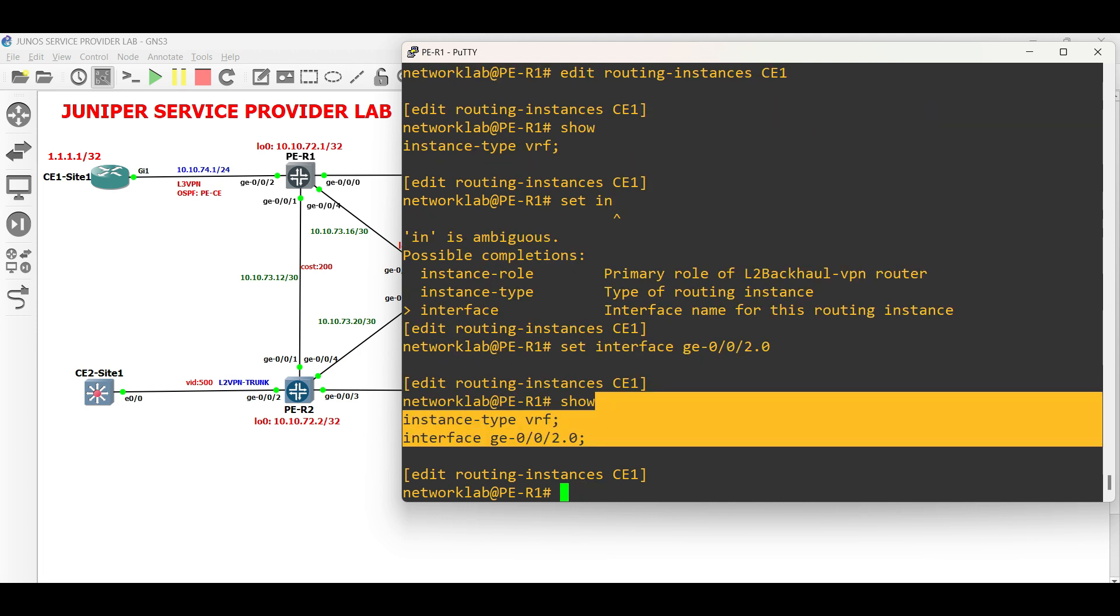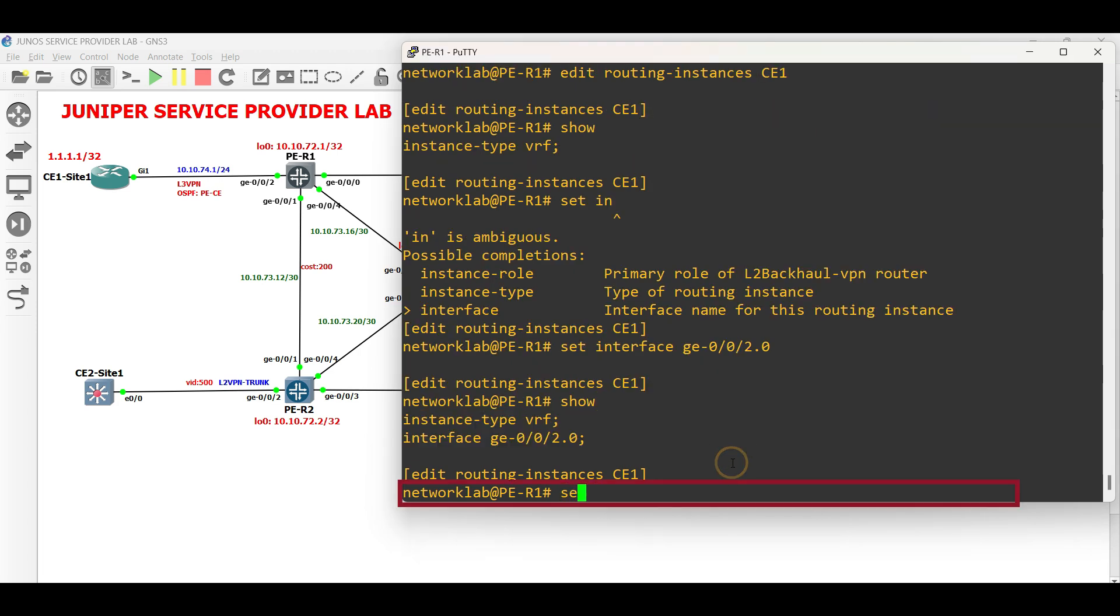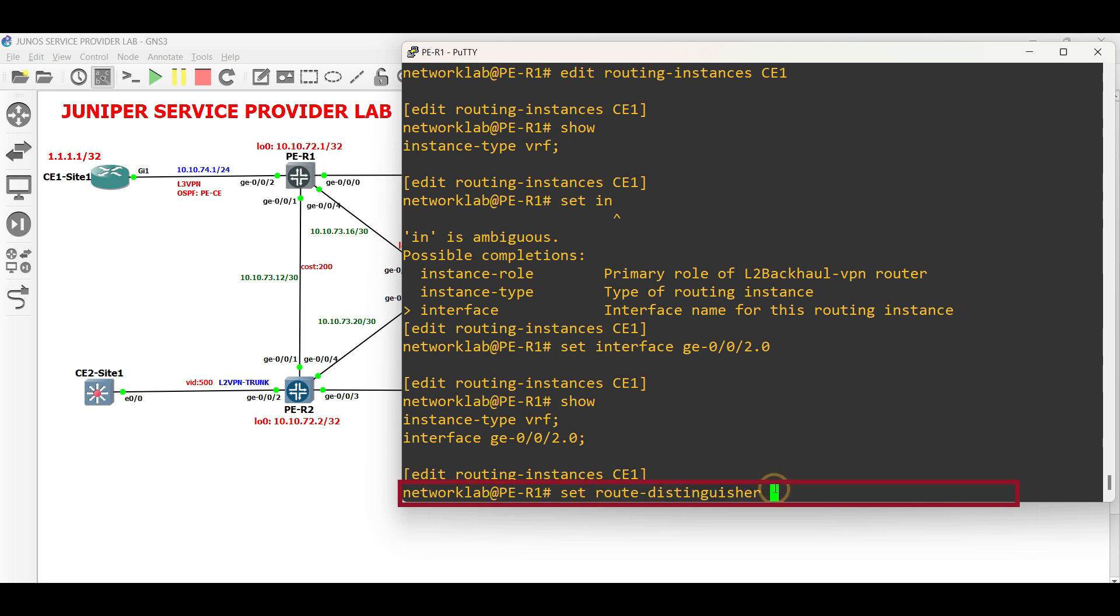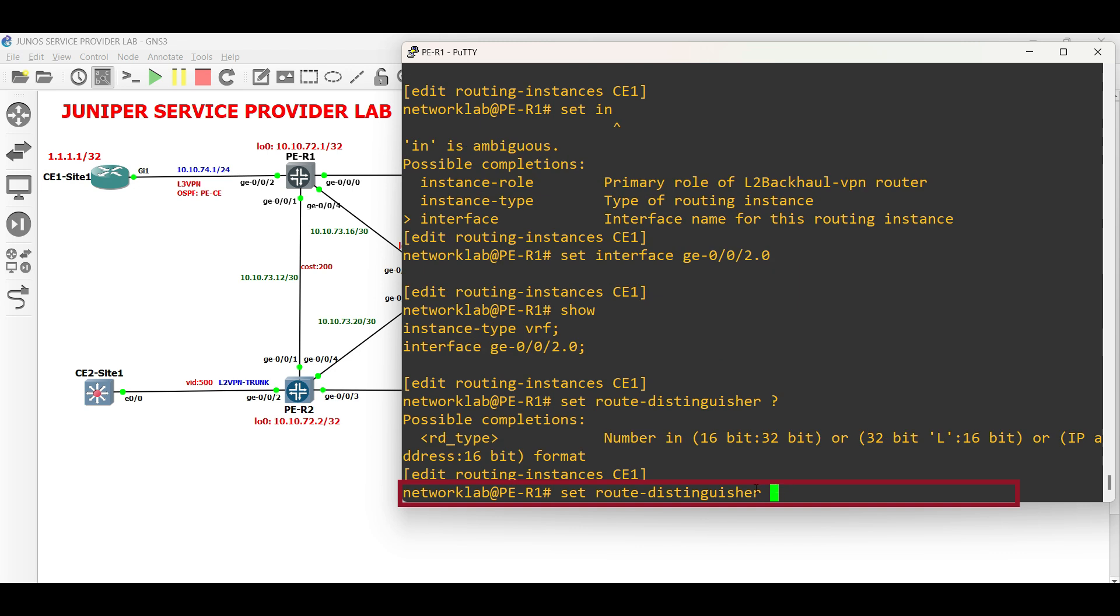Next, set the route distinguisher. Type the command set route distinguisher, followed by the IP address, then colon number format or syntax. We will use the loopback address for our example.